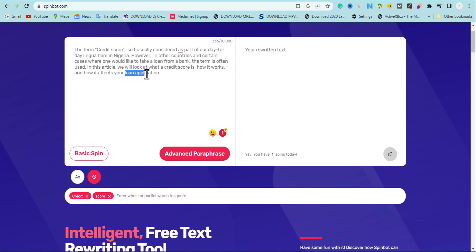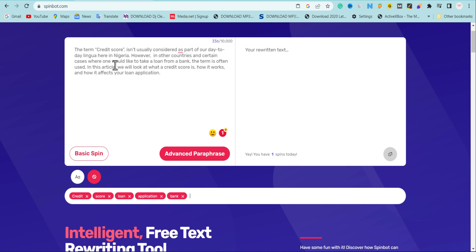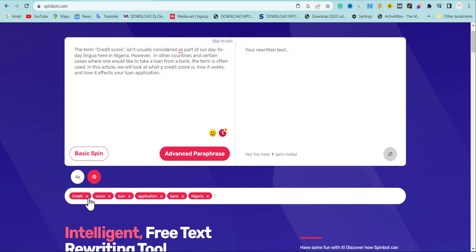I'm going to add 'loan application' here — it has high CPC so I'm keeping it. I'm also going to add 'bank' — I don't want the tool to spin anything concerning bank because bank has high CPC. I'm also going to add 'Nigeria' because we are targeting Nigeria. Let me check for other things we don't want spun. I think we're okay — 'credit card,' 'credit score,' 'loan application,' 'bank,' 'Nigeria' — these are our main targeted keywords with high CPC. Now I'll hit the basic spinning.